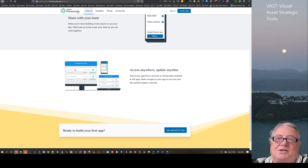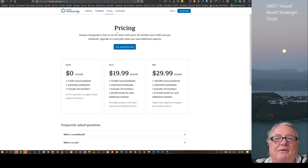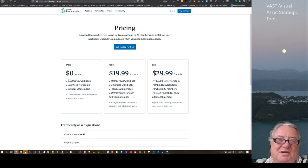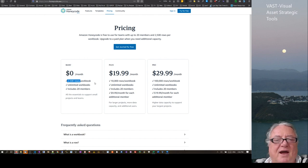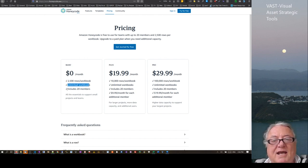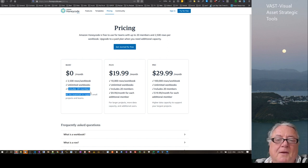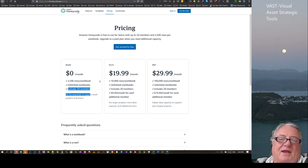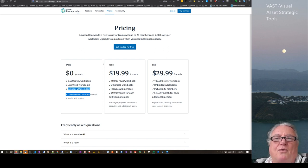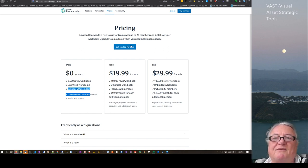So it looks interesting. And if we just hop over to the next page, there is a pricing one where for $0 a month — which is a nice price — you can have 2,500 rows per workbook, an unlimited number of workbooks, and include 20 members. So I wanted to see what this was like compared to GlideApps, so I went in for a bit of an explore.